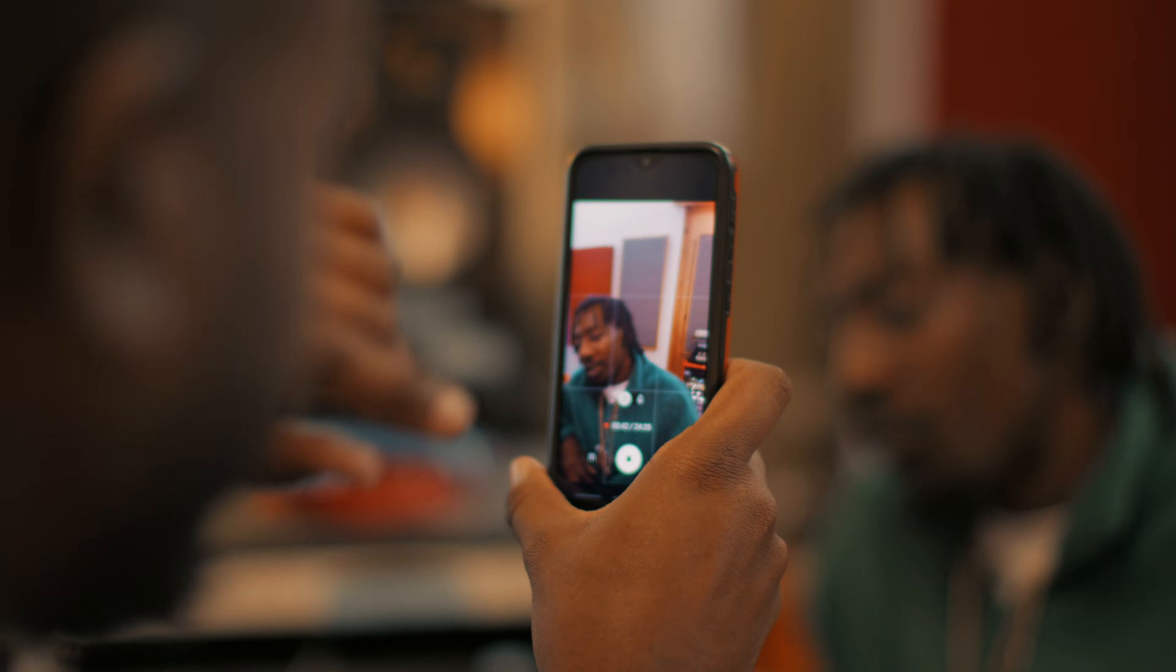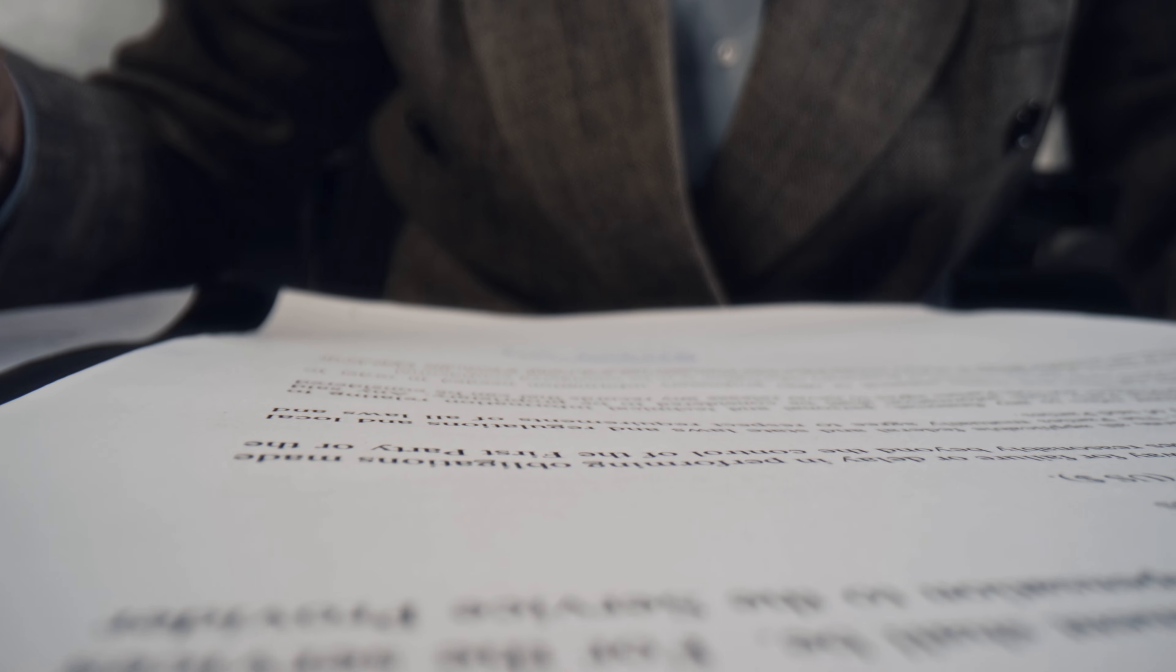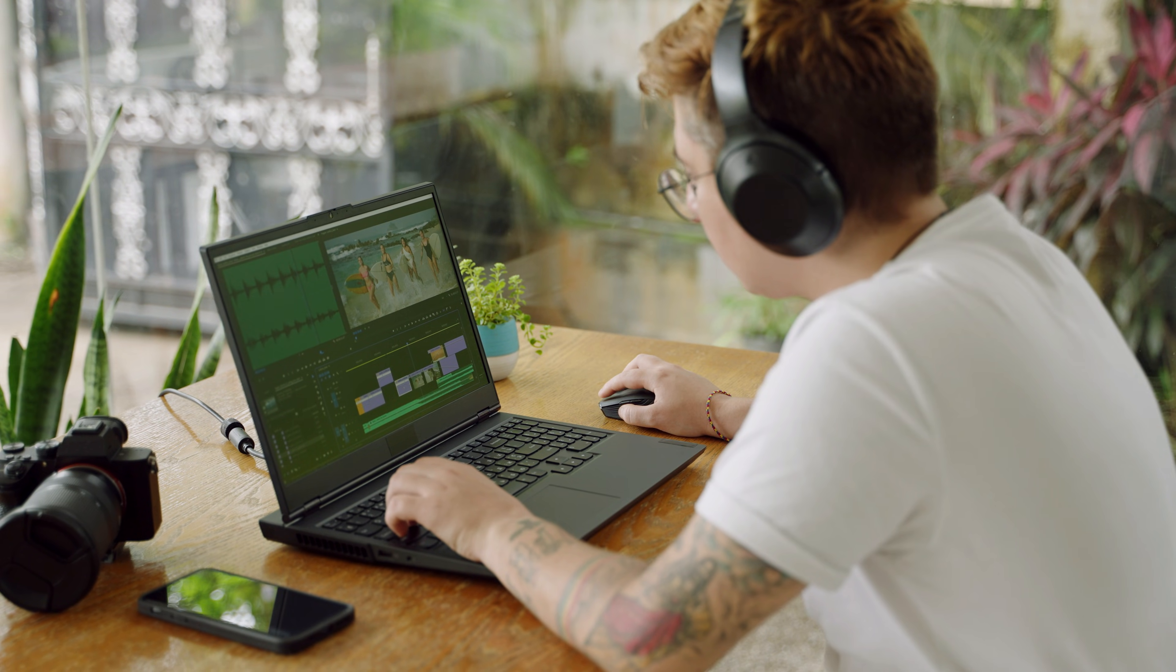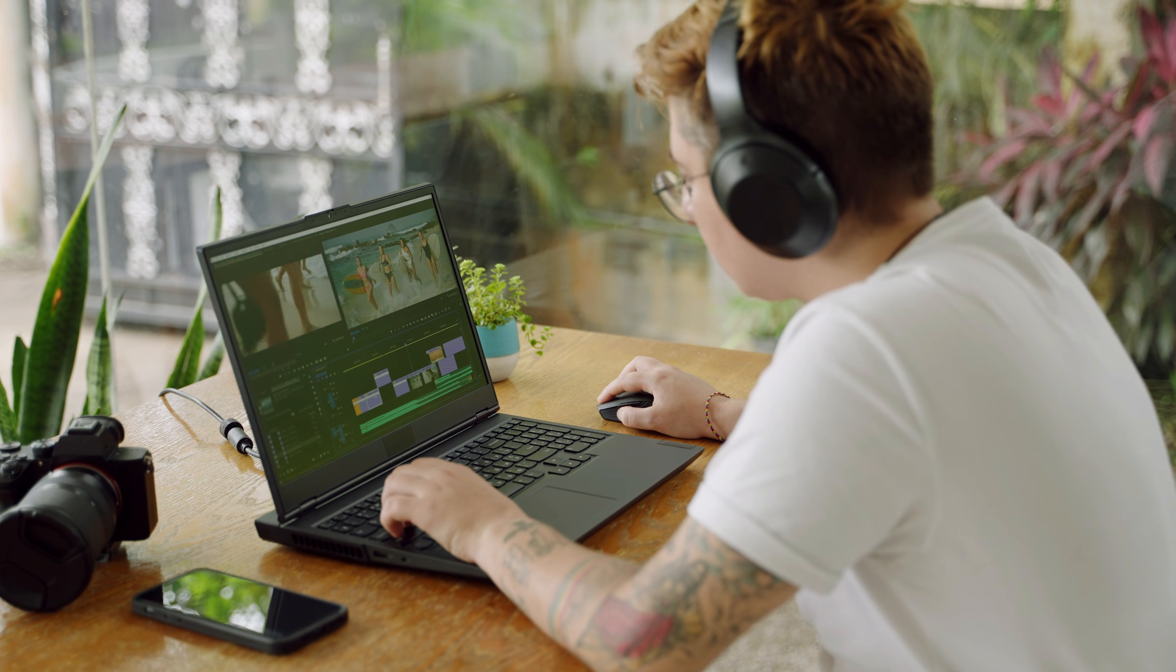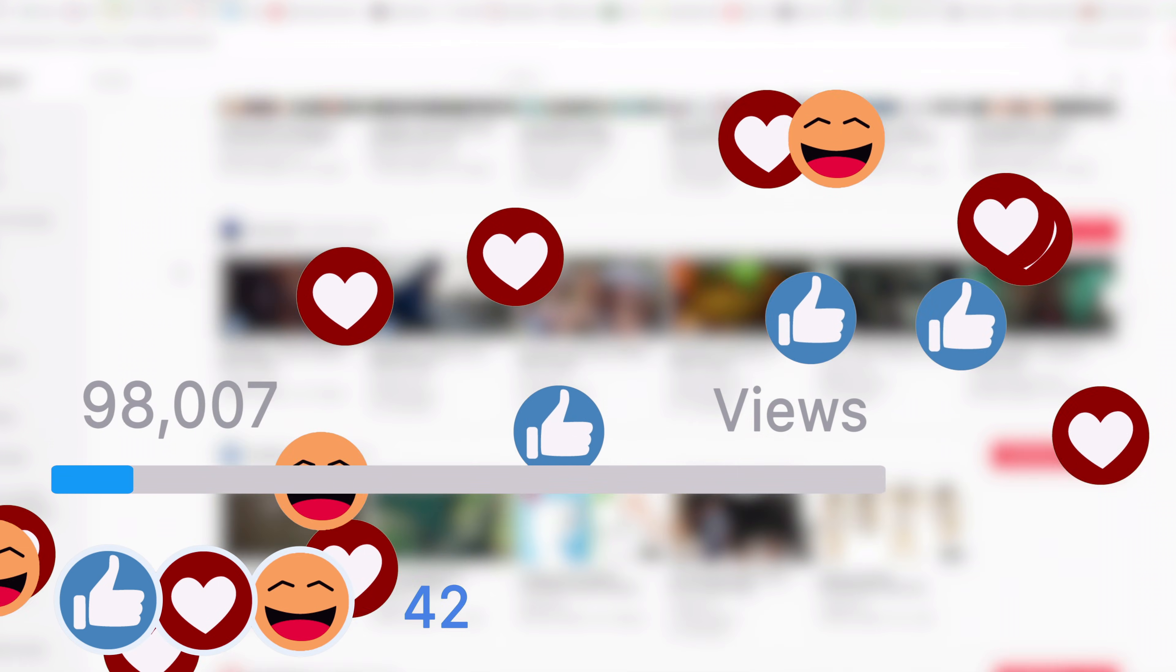But actually recreating those trends is painful. You need a creator, a script, good lighting, a decent camera, an editor, and a lot of time. And even then, you're just hoping the new video performs like the one you're copying.